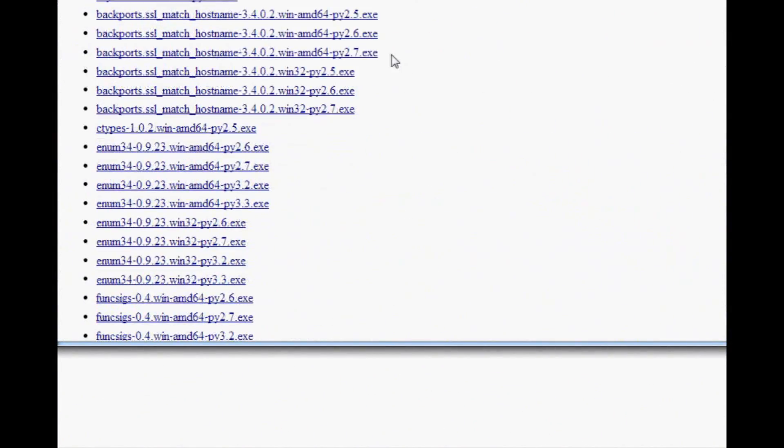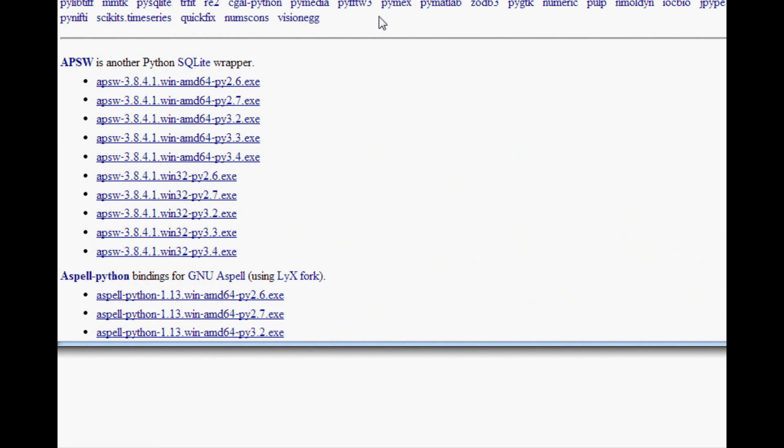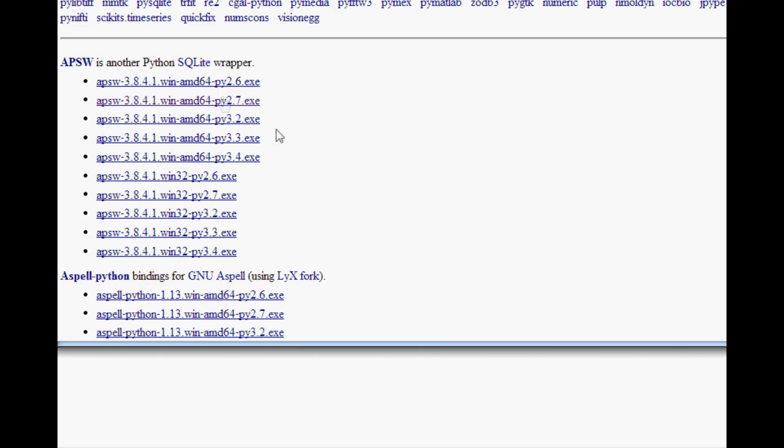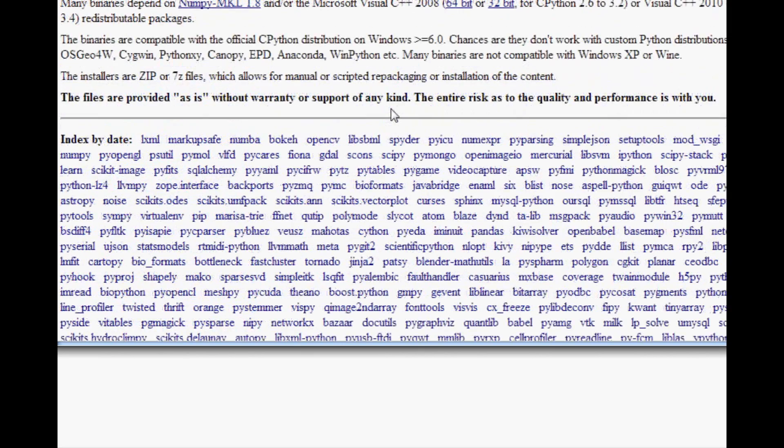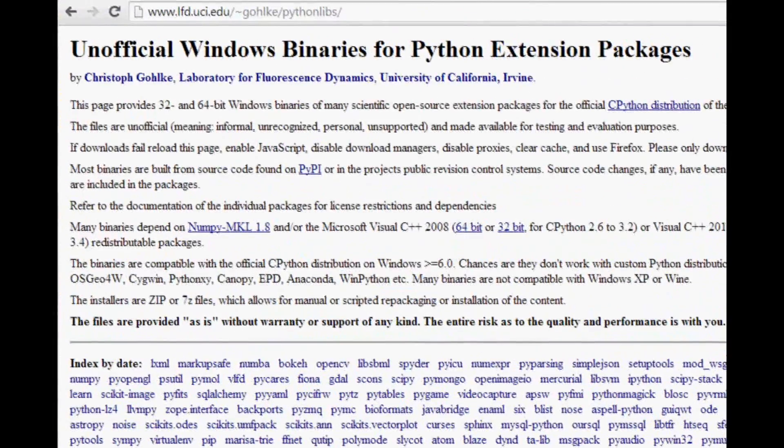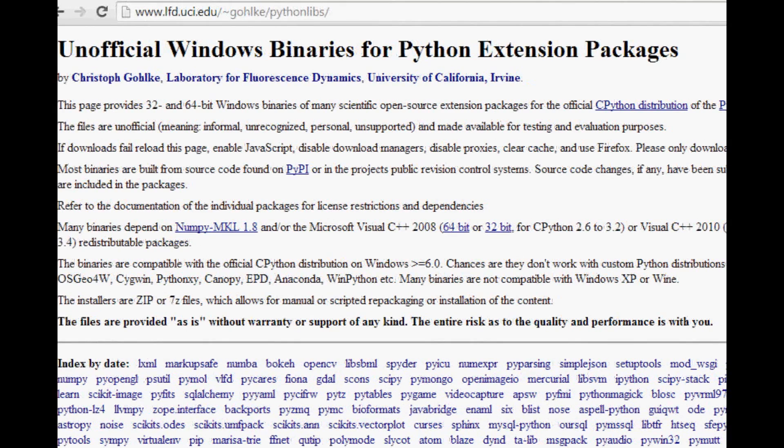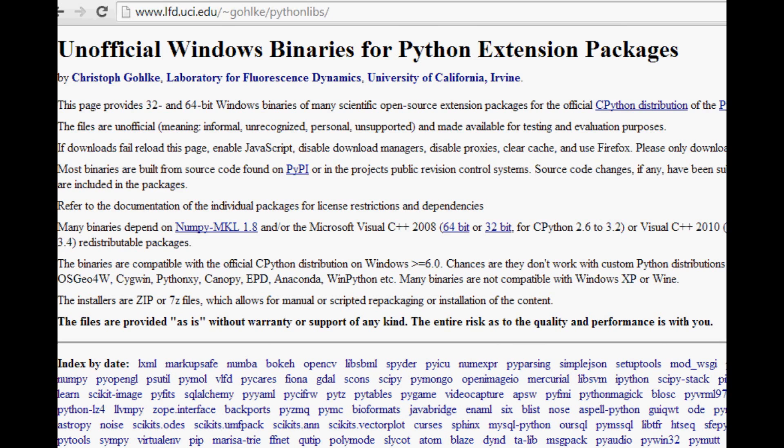It's just got a whole bunch of modules here, so you can actually download them. As you can see they come in for Python 2.6 all the way up to 3.4, and they come in both 64-bit and 32-bit. It's a huge help, this website, and it just takes a lot of that hassle out of downloading and rebuilding. I hope that helps some of you guys out.